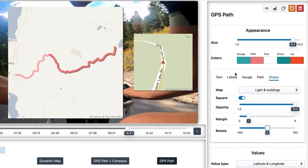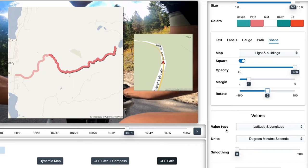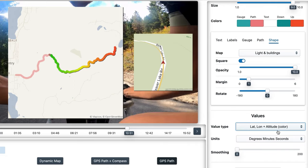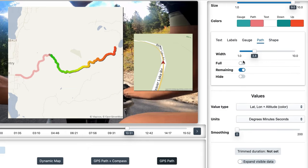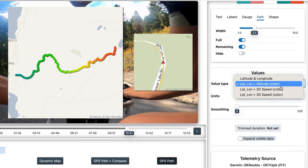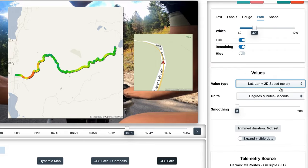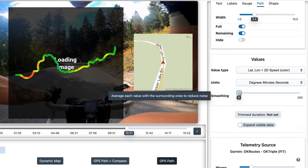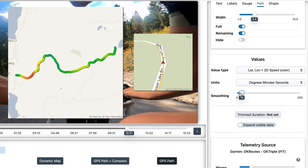You might have noticed that there are up and down colors as well. These are used when displaying a third value in addition to latitude and longitude — for example, they could convey altitude, which works great for activities like cycling. Or we could choose to display speed, useful for example in motorsports. If the color changes look too abrupt or noisy, you can increase the smoothing to make it look nicer and more meaningful. But don't overdo it.